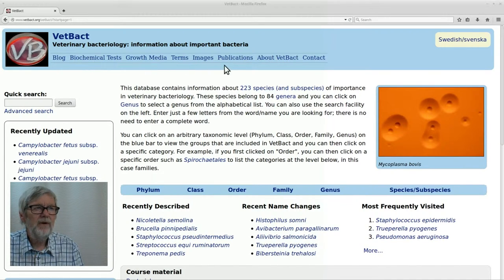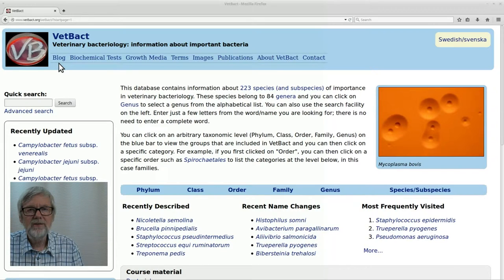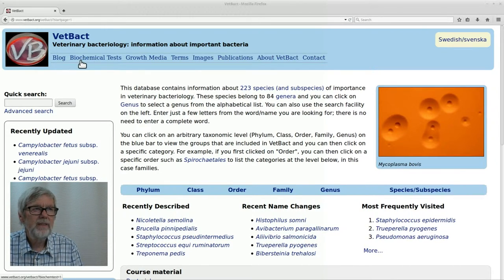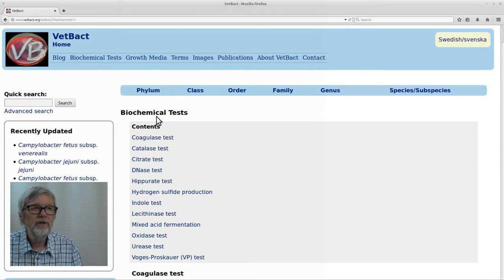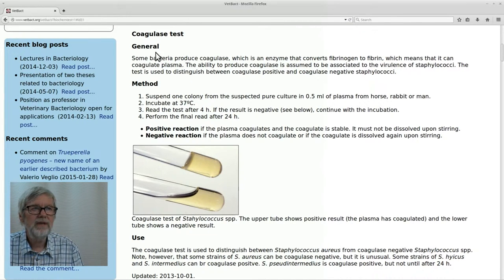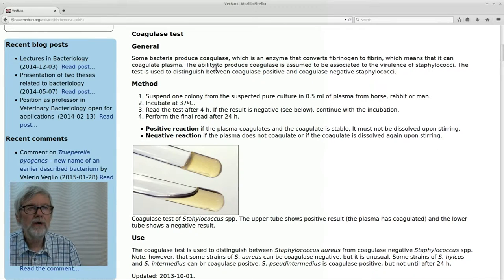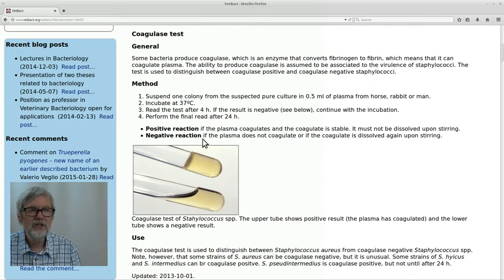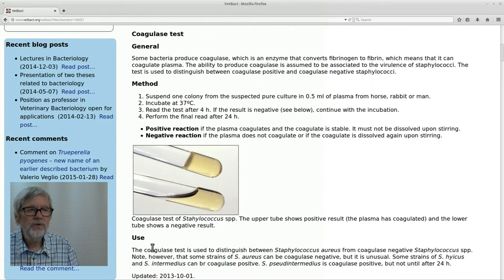I will first start to discuss the upper list here which contains different links. The first link to the blog will be discussed during the next session so we skip that for today. Then we have biochemical tests, and if you click on that link you get the list of different biochemical tests that are used to identify bacteria. Let's choose the coagulase test as an example. We get information about the test — first some general information, then information about how the method is performed and how a positive and negative reaction may look, as you can also see in the picture here.